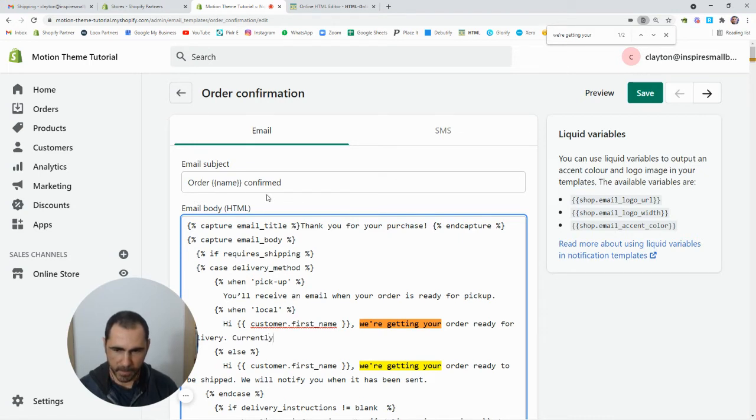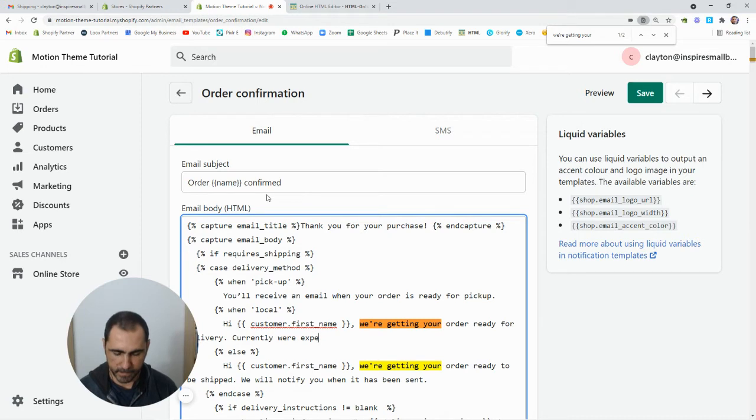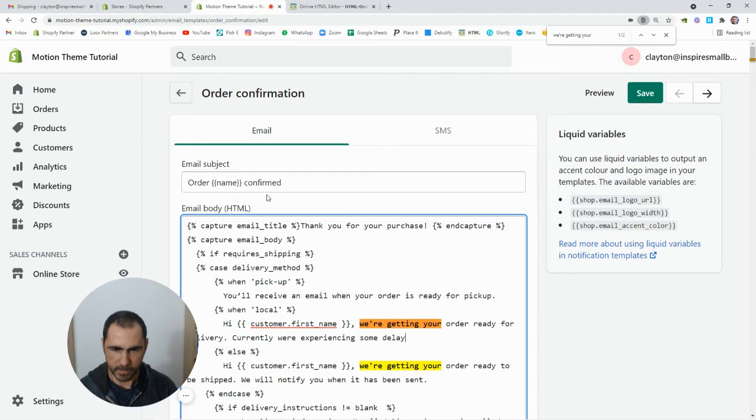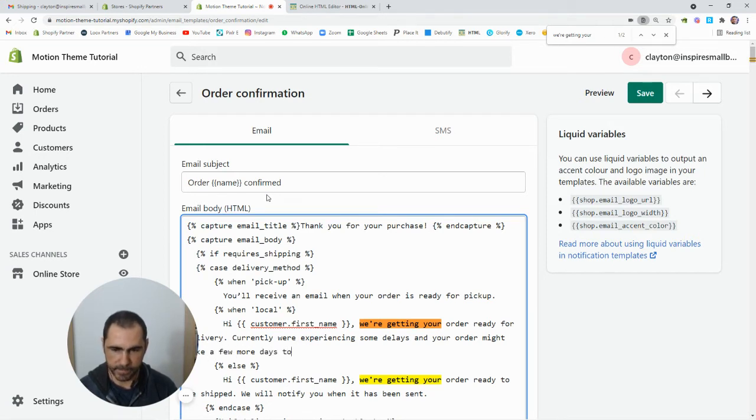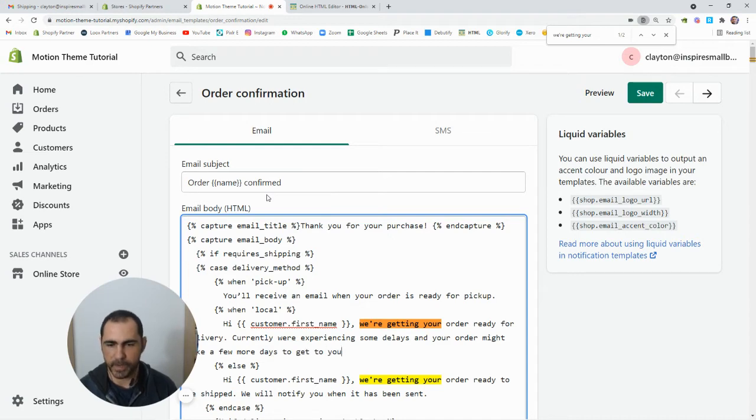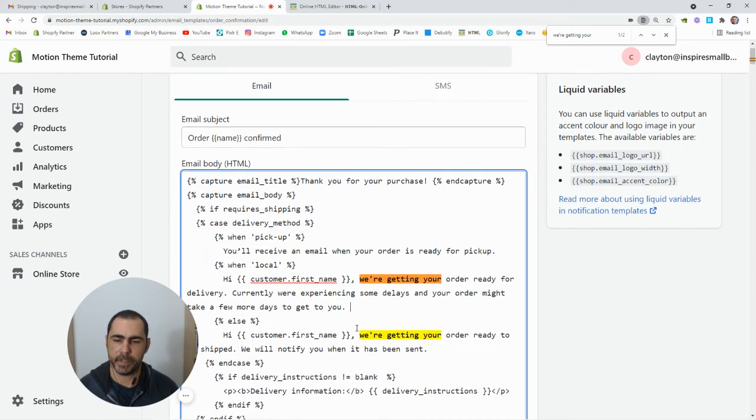And your order might take a few more days to get to you. You know, it doesn't have to be like that.